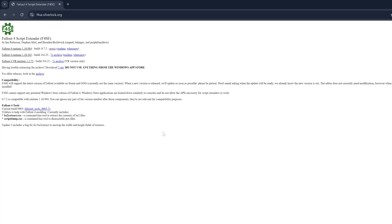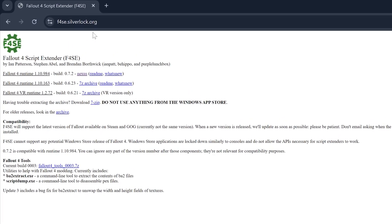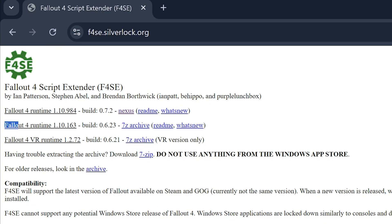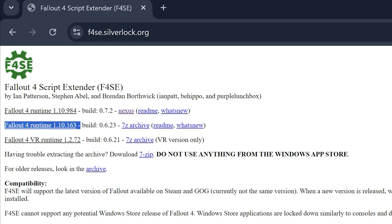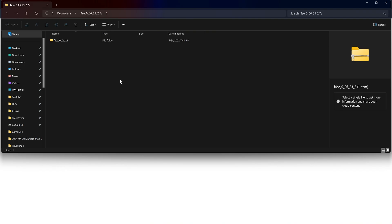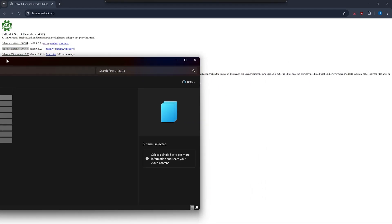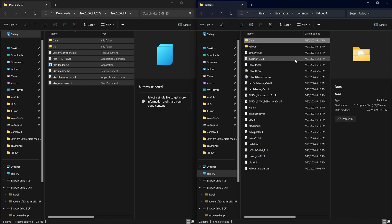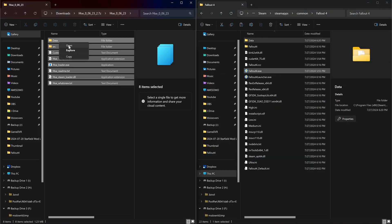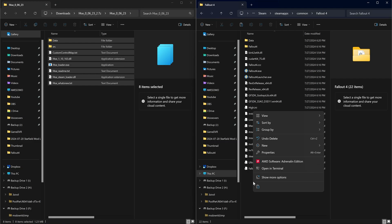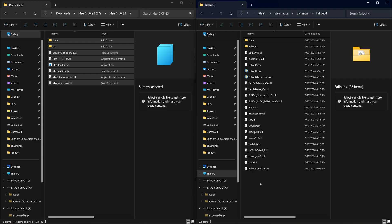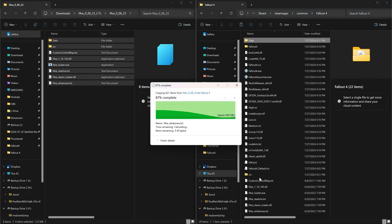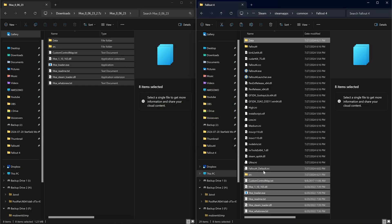Now we're going to navigate to this website here f4se.silverlock.org and we're going to download the Fallout 4 script extender for 1.10.163. So once that's downloaded we're going to open up the window. I'm going to put it in split screen. And we're going to drag and drop all of these files to the root directory of our Fallout installation that we just built with the downgraded files. And make sure to copy and replace if it asks you.